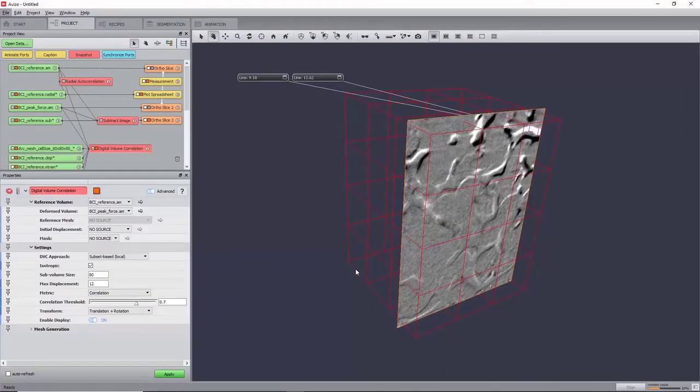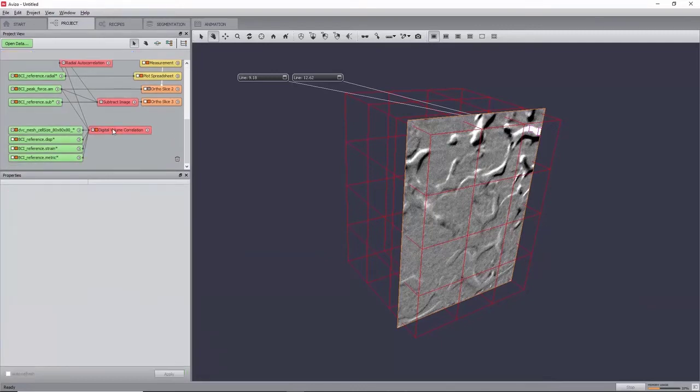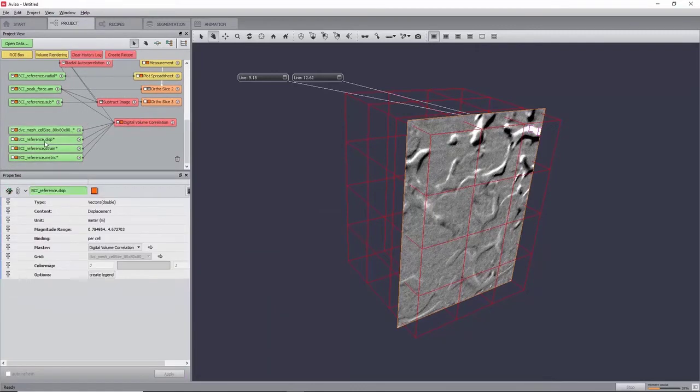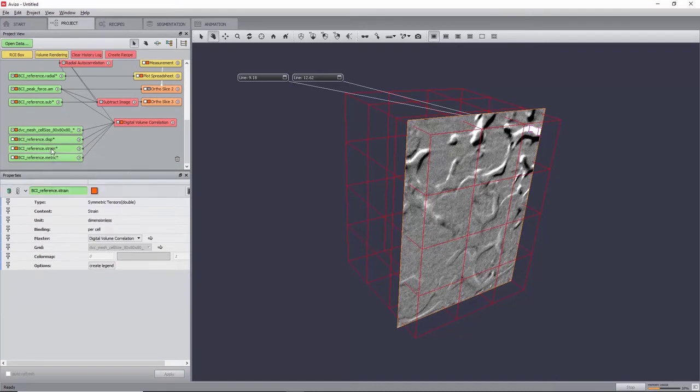Once completed, four new fields will be created. Firstly, a mesh representing the subset, then a displacement field, and a strain field, which respectively store a vector and a strain tensor at the center of each subset.